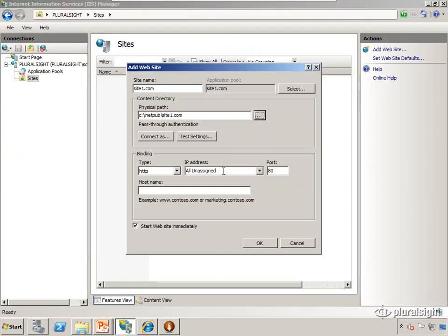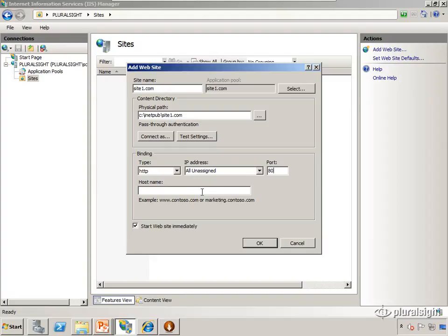Now I have to specify the binding information. What happens is the request comes into IIS, and then IIS will, based off of this binding information, route the request to the appropriate site. Out of these three pieces of information - IP address, port, and hostname - one of those has to be unique between all the other sites so that IIS is able to determine which site the request should go to.